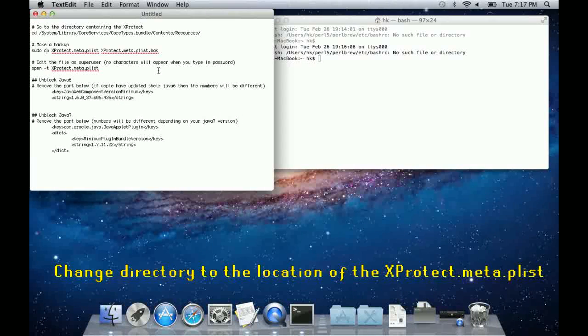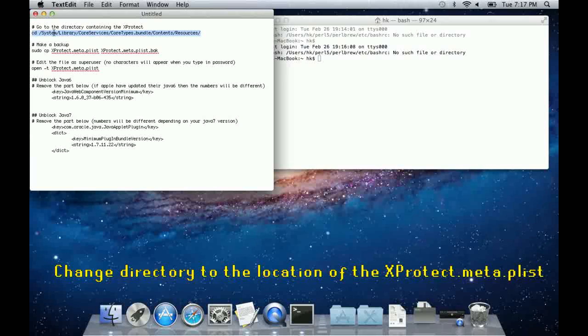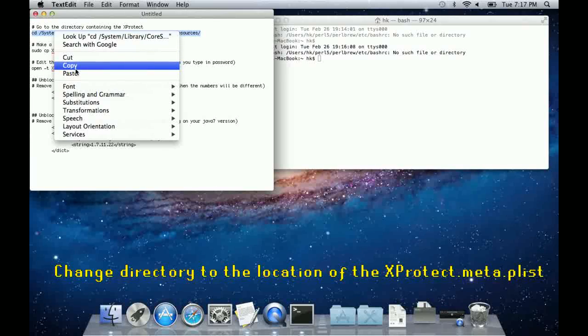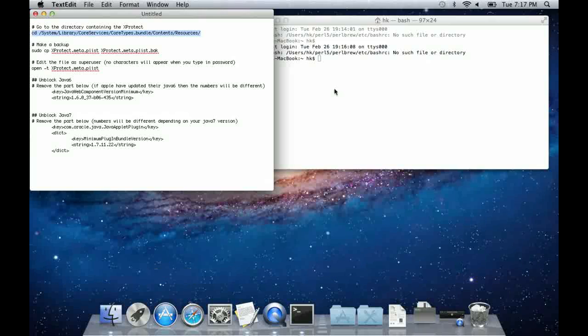The first one is to simply change directory to the location of the Xprotect meta file.